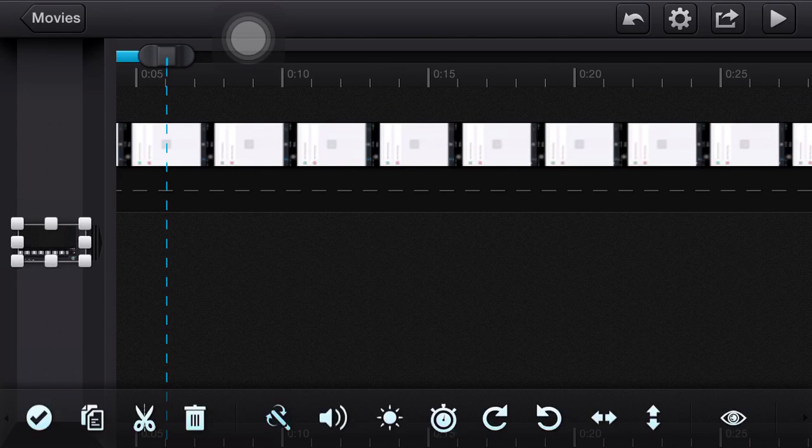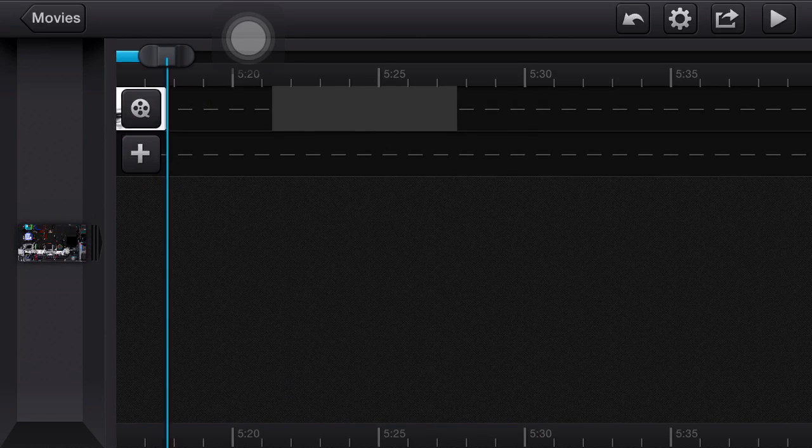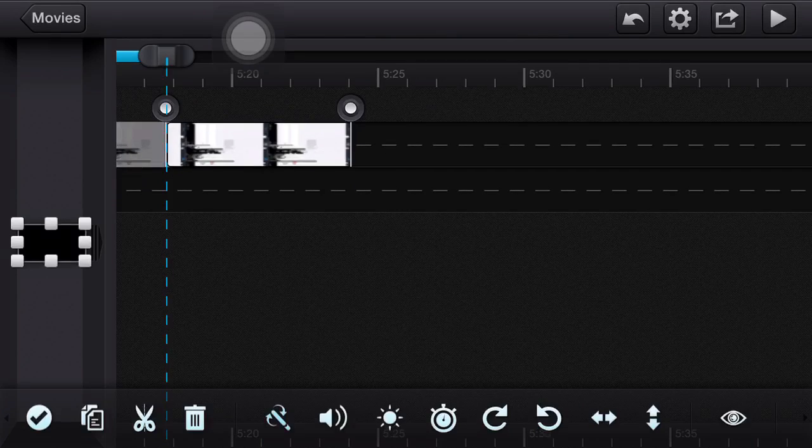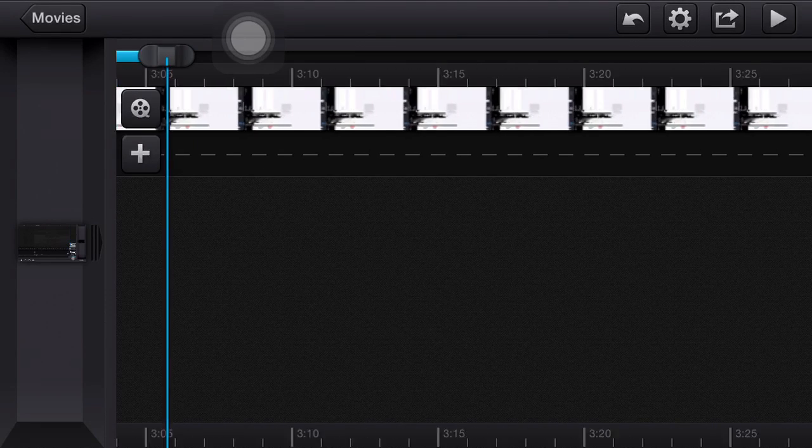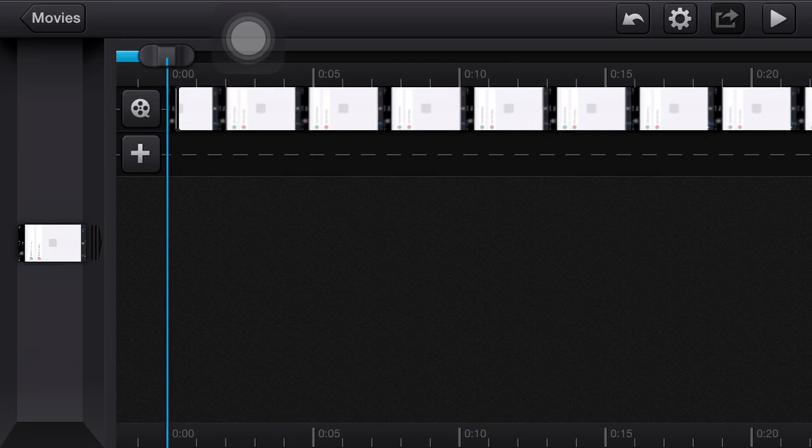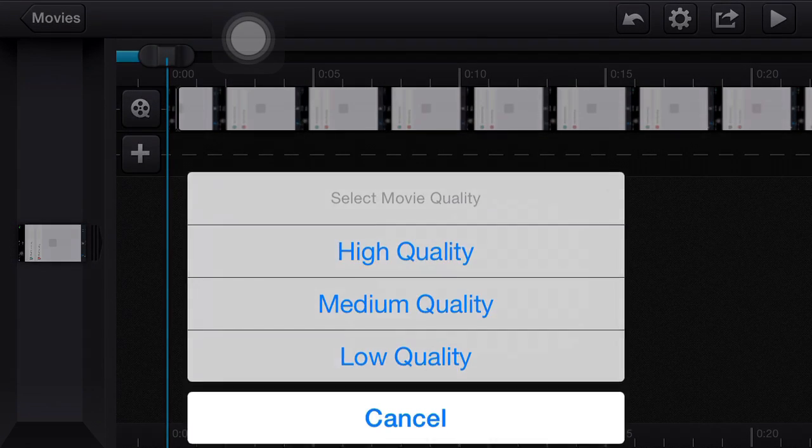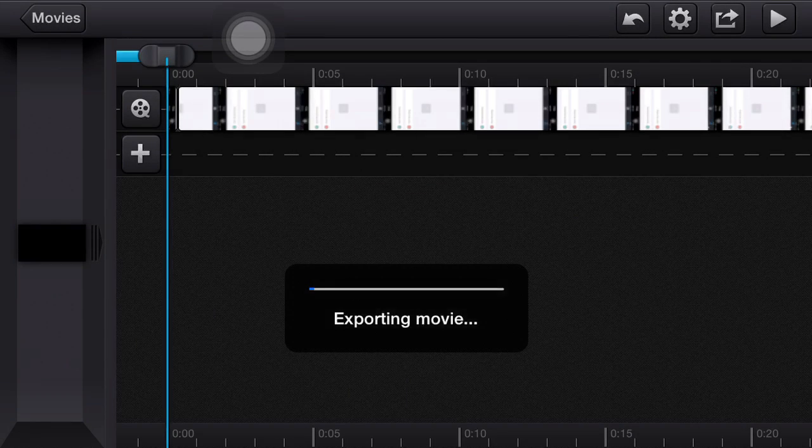Then you can easily just cut at the end, trash it, and your video can be exported. This is the tutorial on how to do it.